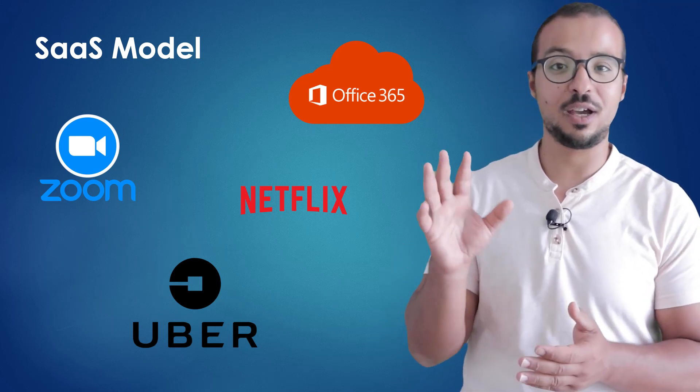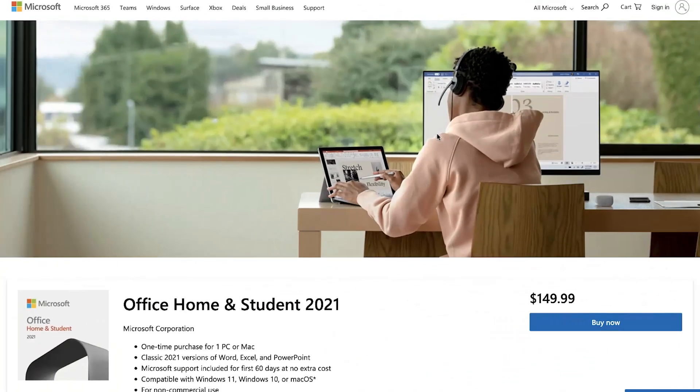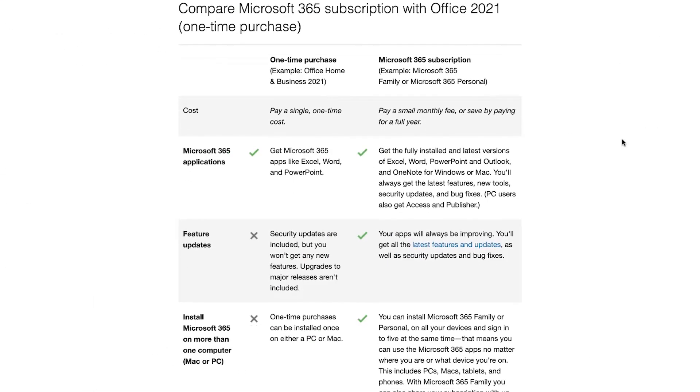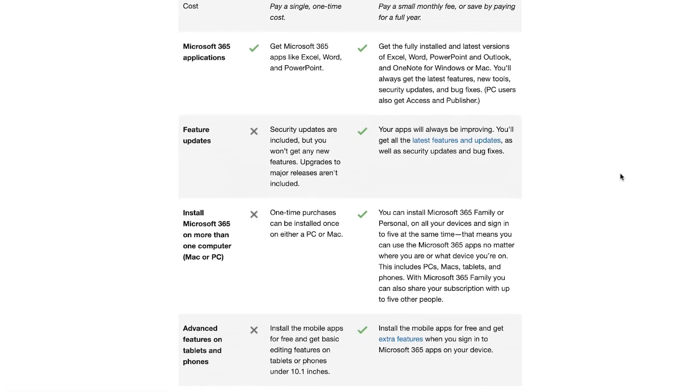There are many other details on the service provider side that are not covered in this video. By the way, even today we can still buy Microsoft Office 2021 in the traditional model — we make one payment of 149 USD and get access to Microsoft Office 2021 for a lifetime, but only on one device with no upgrades or new features. As a service user, how does software as a service change my life? First, I don't have to make any big payments anymore. Before, I needed 150 USD as one upfront payment, but now 7 USD per month for Office 365 is much more manageable.